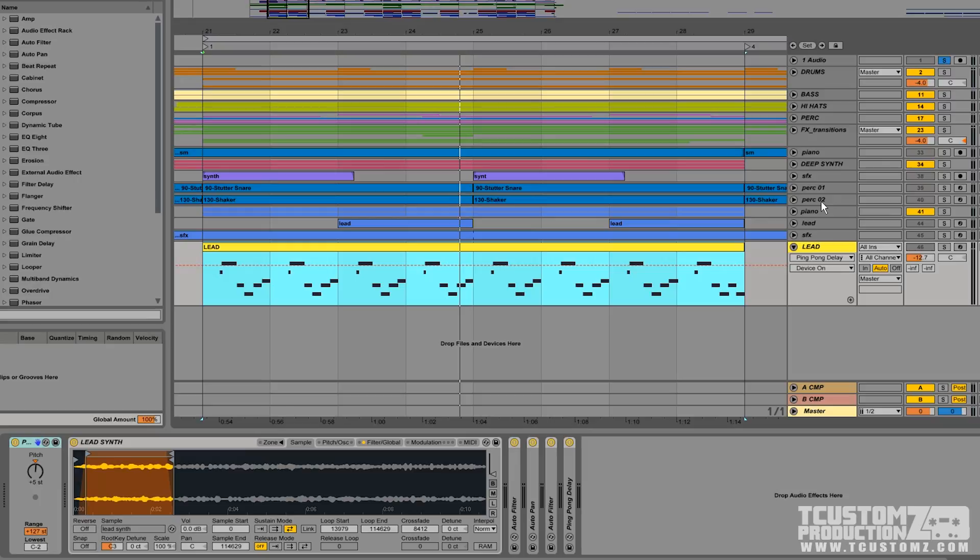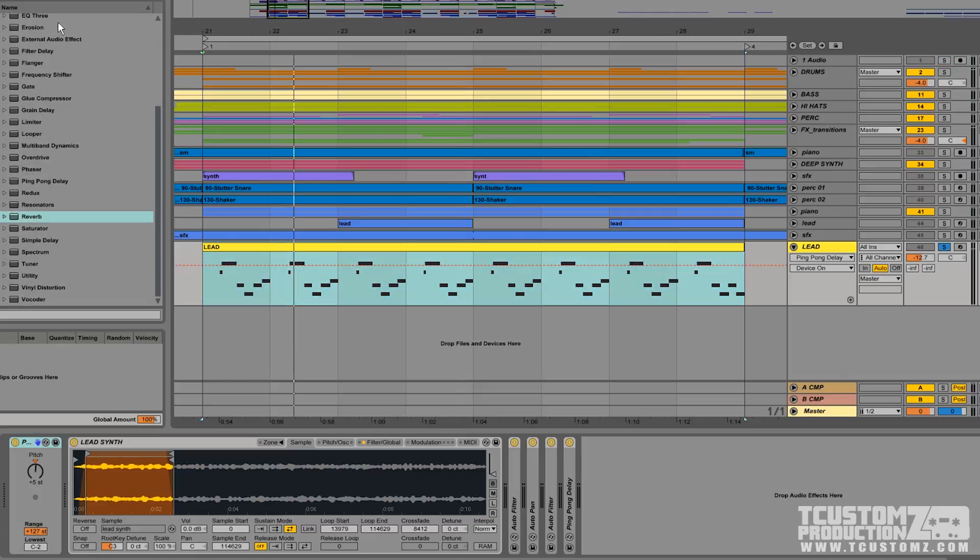If you are using Ableton Live, you can follow along with what I'm doing here. If you're using another program or plugins, you have access to different resources. You can still take this concept and apply it to whatever you're using. So first, before we jump into the technique, I'm going to give you some context of what we're working with. I'm going to play back the lead synth soloed first and then play it with the beat.